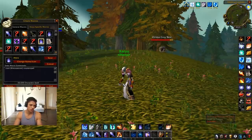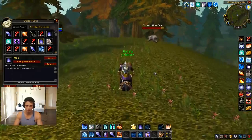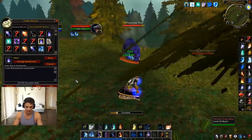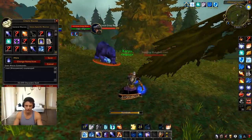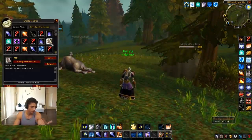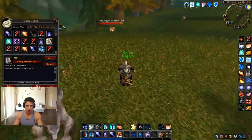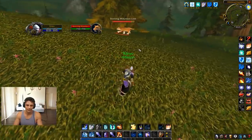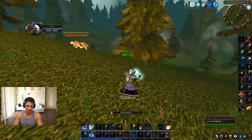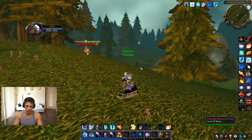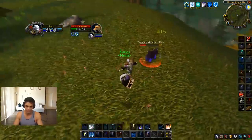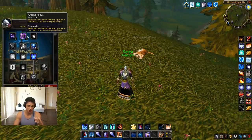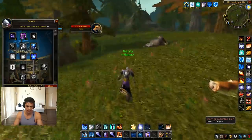Mouseover counterspell — very basic. I can counterspell this bear over here just by mousing over and pressing CS without having to target him. Same thing with polymorph — mouseover polymorph. In a lot of my 1v2 clips you've been seeing on Twitter and YouTube, I can just easily poly a target without actually targeting him — just a quick mouseover.